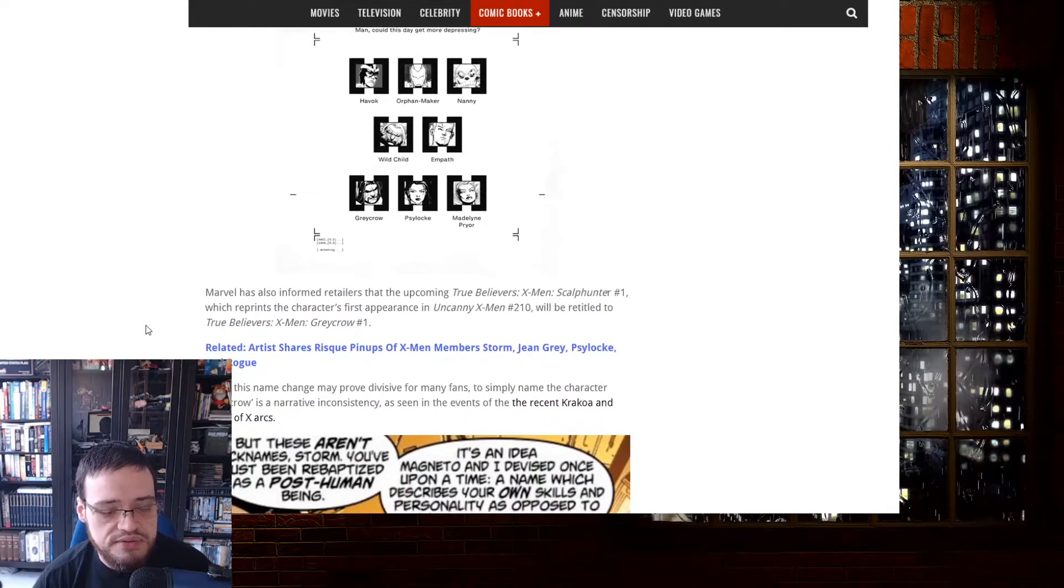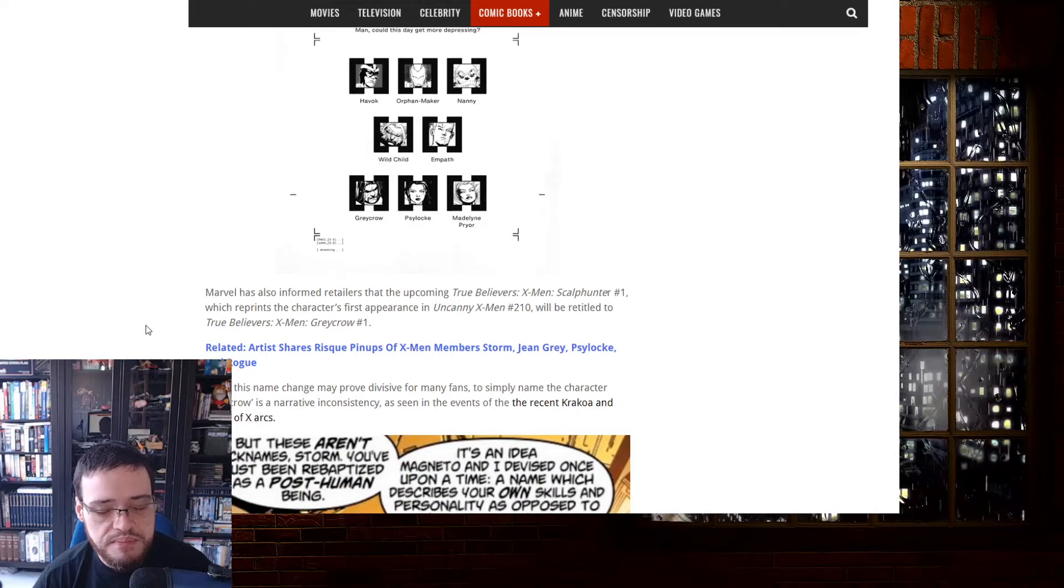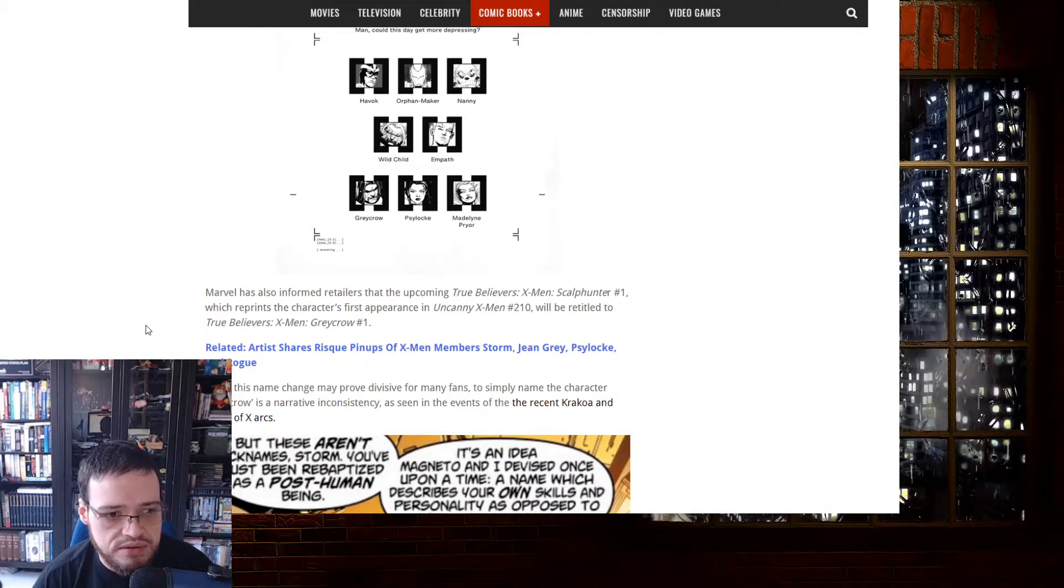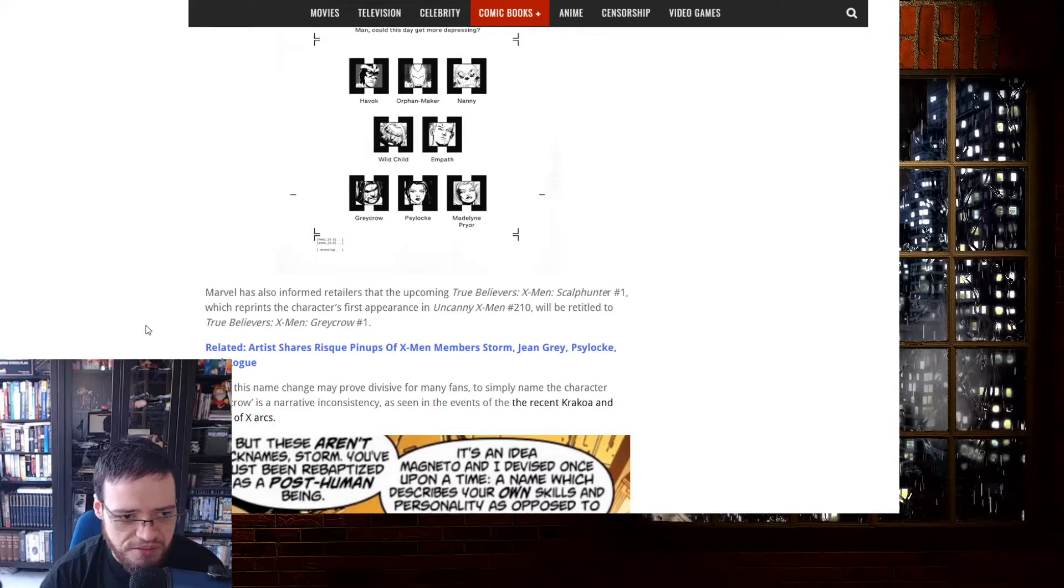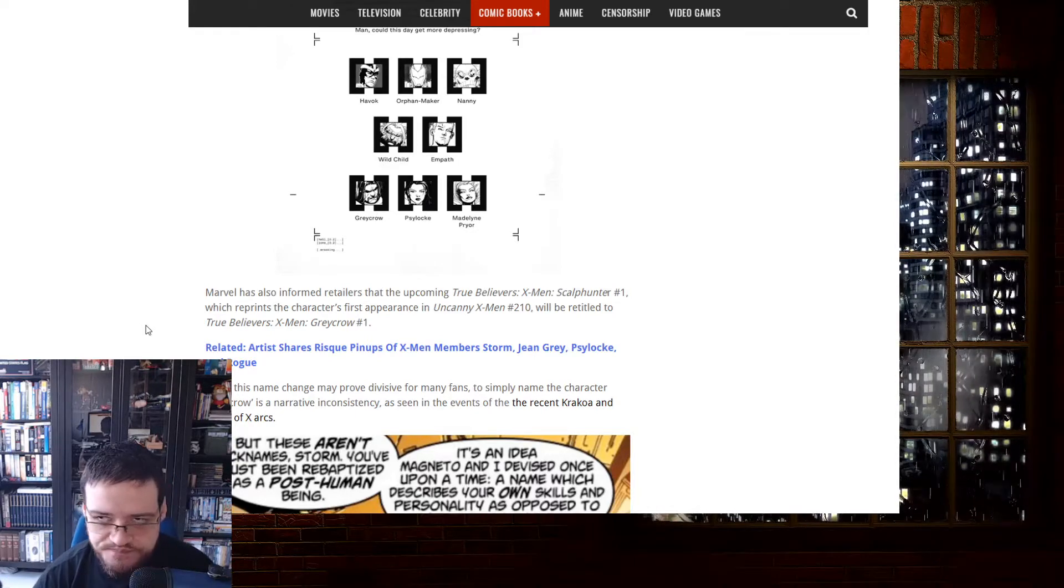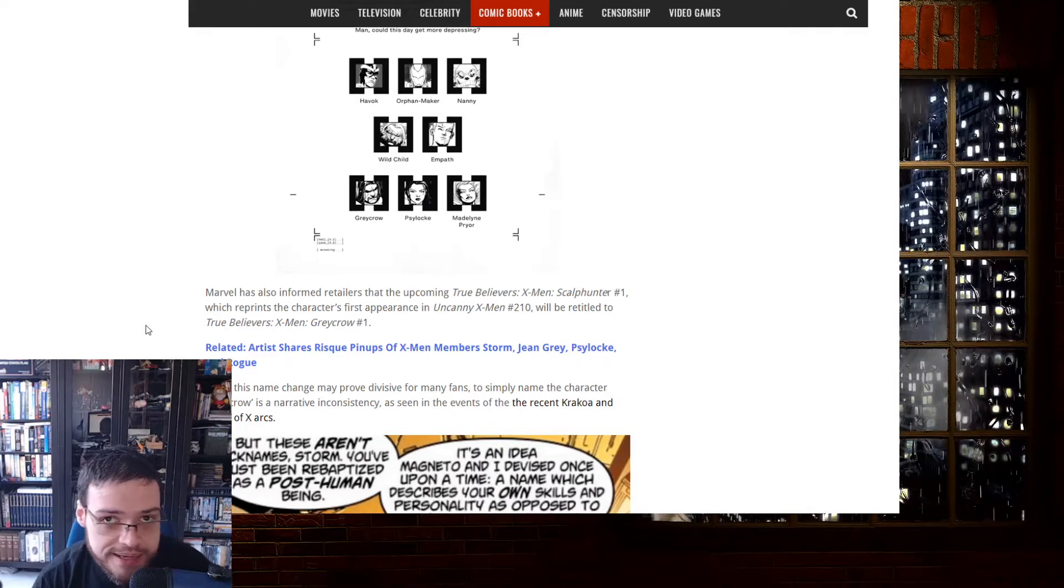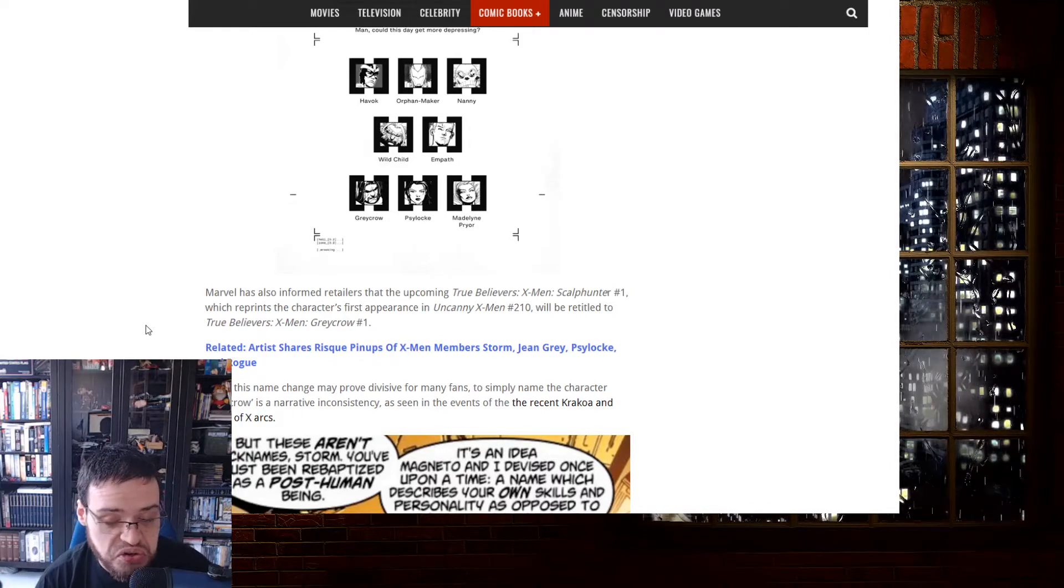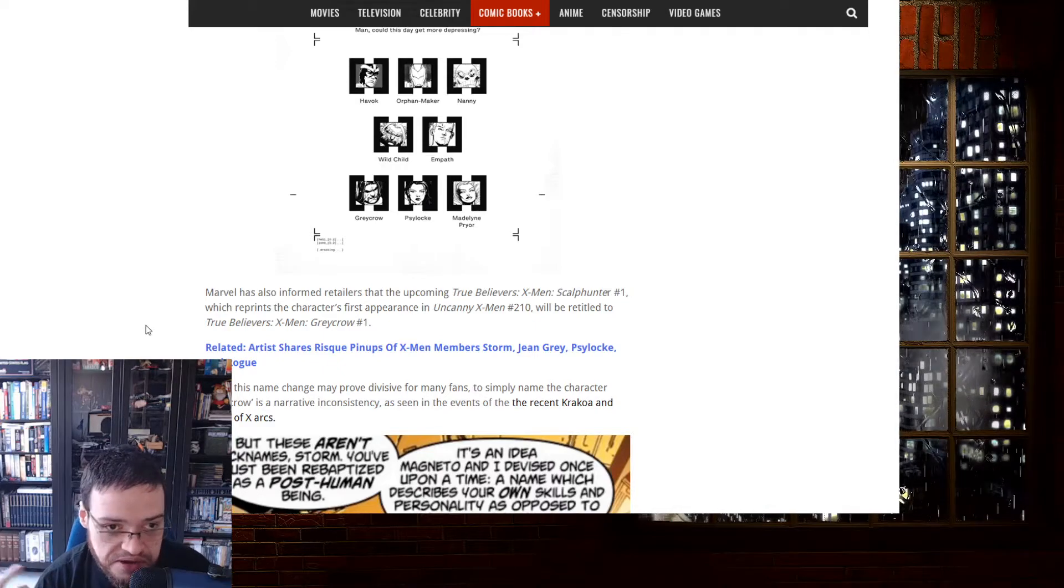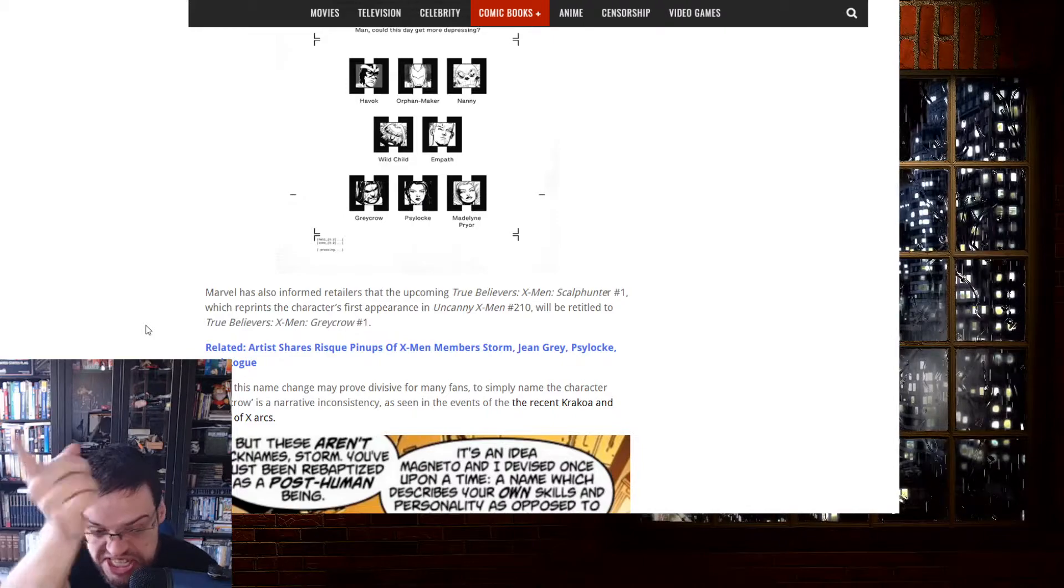Marvel has also informed retailers that the upcoming True Believers X-Men Scalphunter No. 1, which reprints the character's first appearance in Uncanny X-Men 210, will be retitled to True Believers X-Men Greycrow. Yes, Marvel, well done. You solved racism by copying the name and replacing it with another racist name because, well, you know, it makes connotations to the Native Americans and their animal spirits and things like that. It's racism.